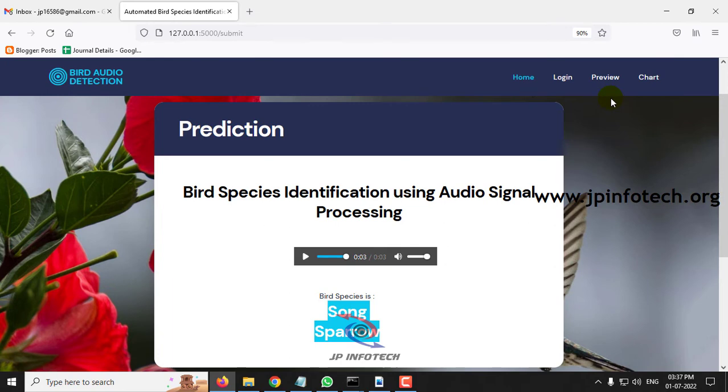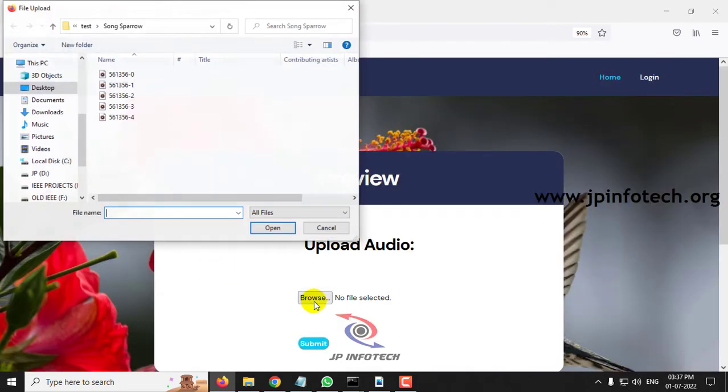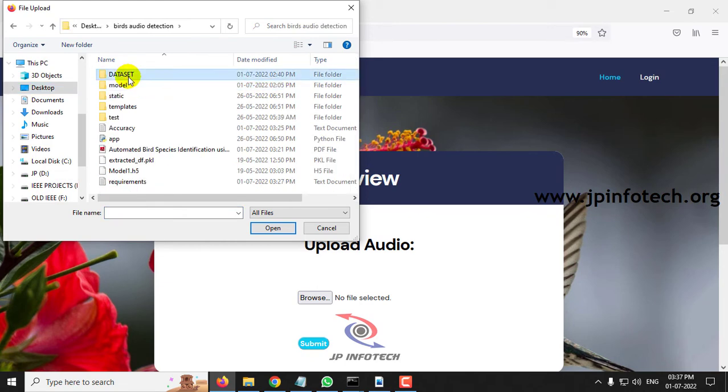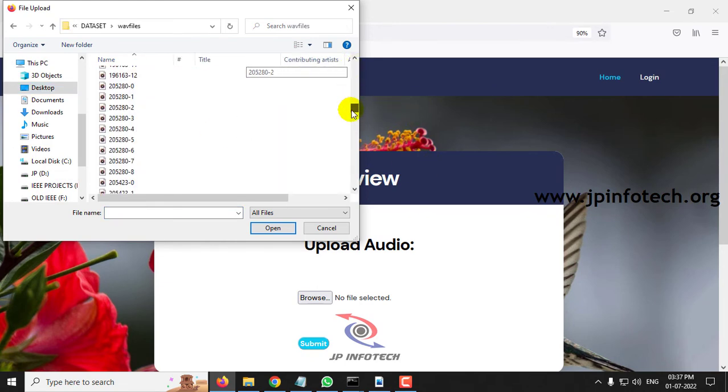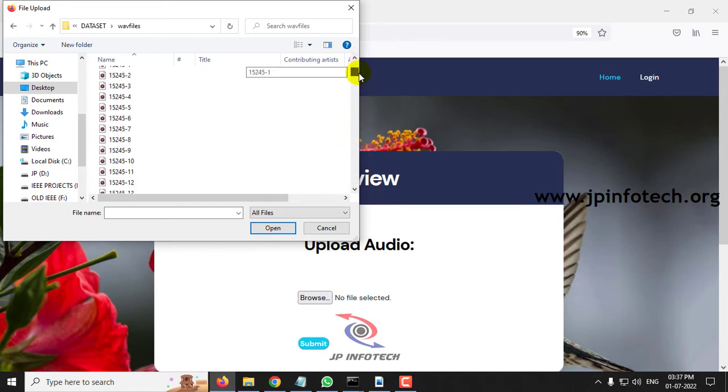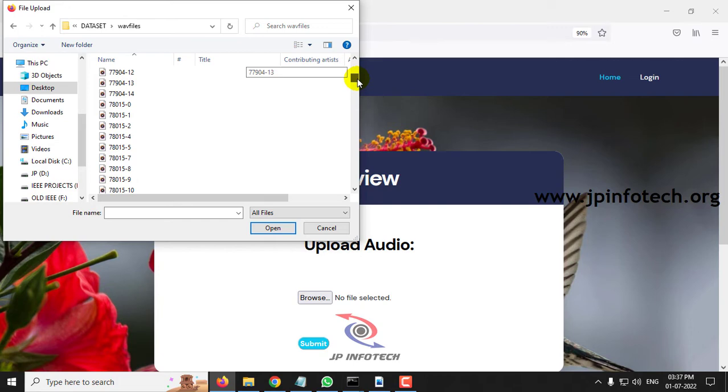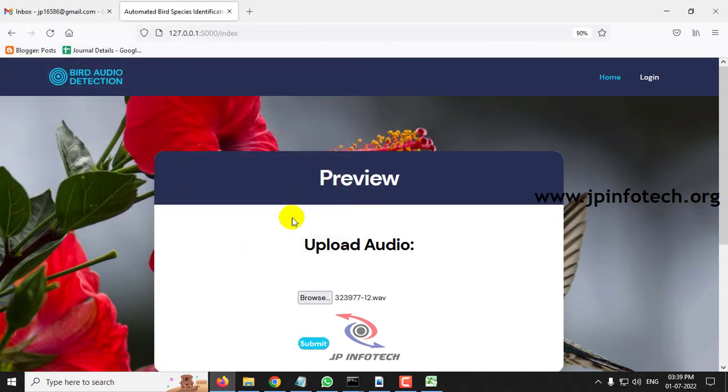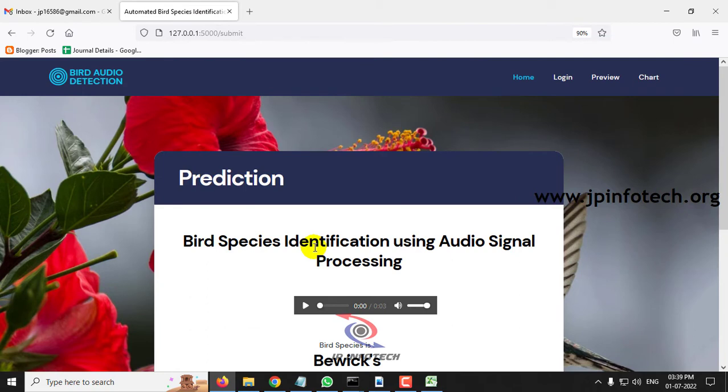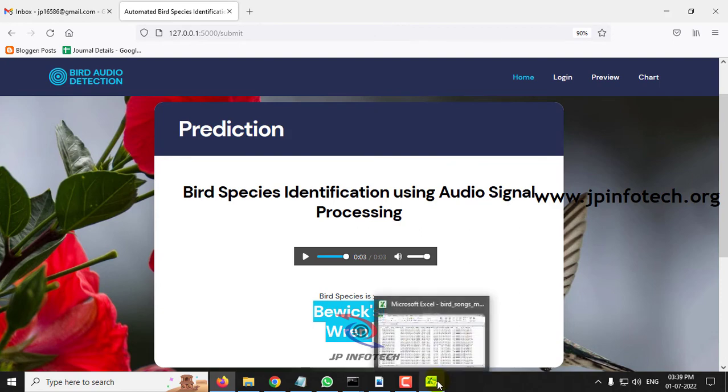Now let me select some other image randomly from the dataset. Let me go to the project folder where you can see the dataset with the wave files. These are the dataset files. Let me select something randomly. Say for example, select some file and copy it for the purpose of verification. Let me copy this name and select it and click submit. Now you can see the predicted result is Bevic's Wren.